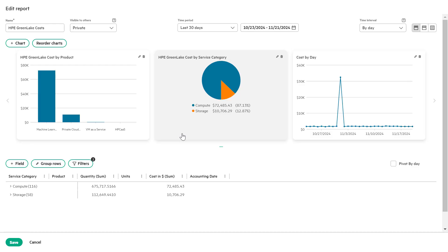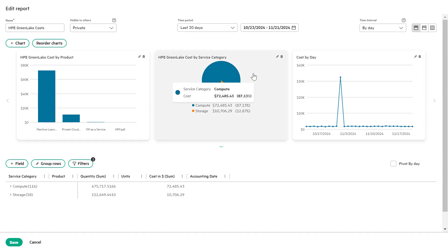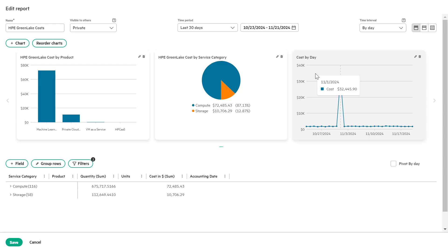Let's proceed. In the HPE GreenLake cost template, you will notice several built-in charts categorized by products, services, and cost. To demonstrate customization, let's edit the cost by day chart. Follow the steps.